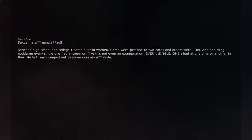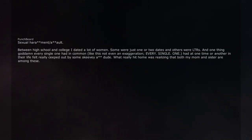Had at one time or another in their life felt really creeped out by some skeevy dude. What really hit home was realizing that both my mom and sister are among these.